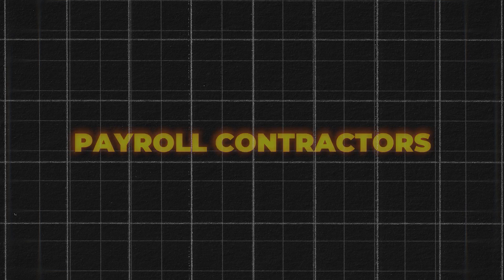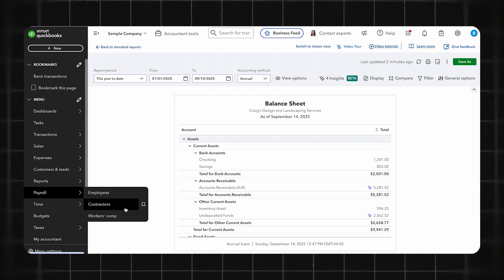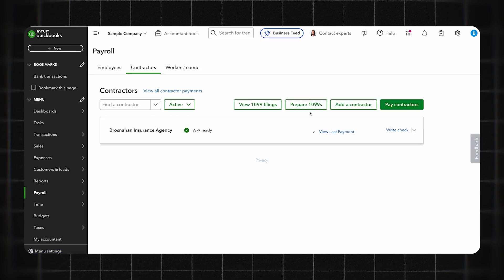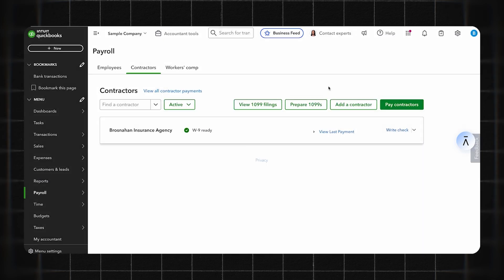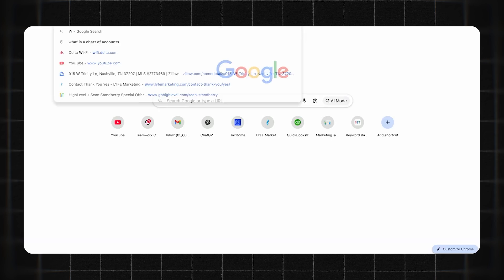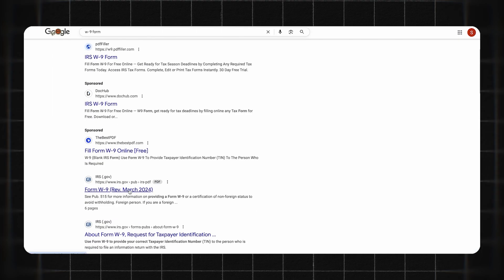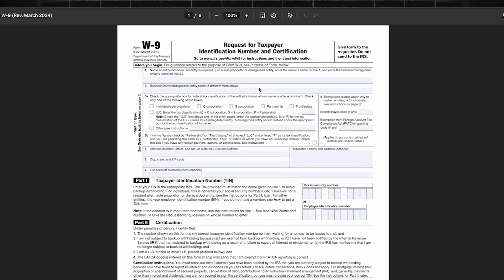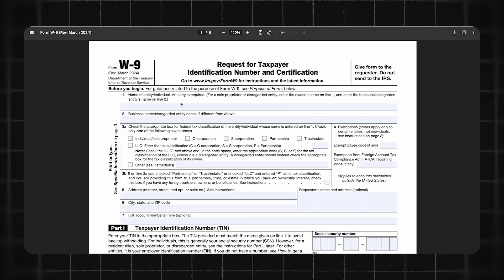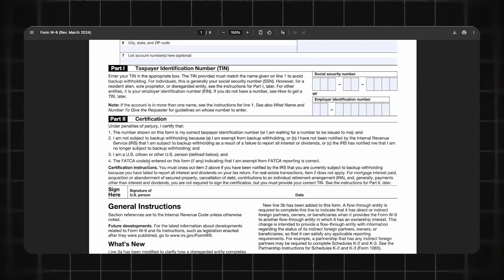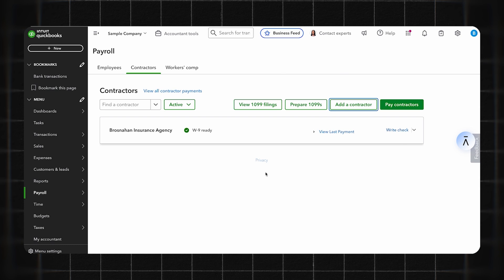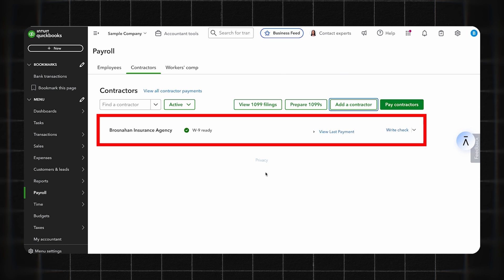The last thing I want to show you is the payroll features. Most small business owners have contractors, so you can click on Payroll and Contractors. To add a contractor, hit Add Contractor, put in the contractor's name and email address, and click Add. QuickBooks will email the contractor to complete their profile via a W-9 form, requesting their name, entity type, address, and identification number. They'll sign to confirm they're a contractor, and if you do direct deposit it will ask for their bank account information.